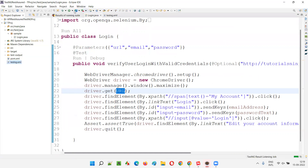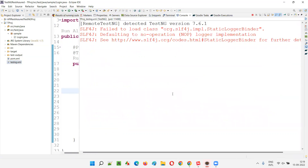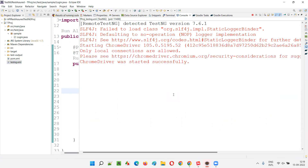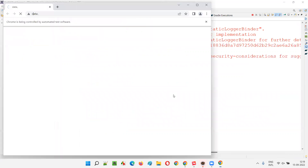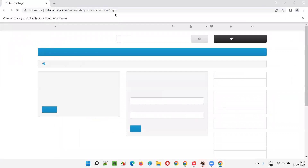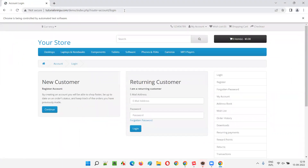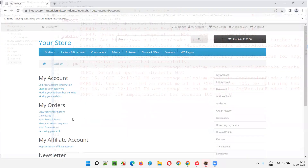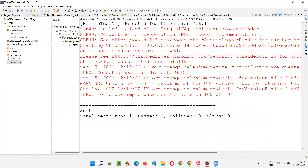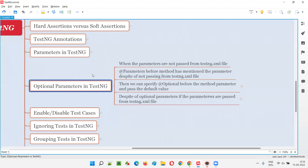Run the test and observe the URL in the opened browser. You can see the login URL is opened — the URL passed from testng.xml is being used. The remaining steps execute as normal: it clicks on 'My Account' and continues. This confirms that the testng.xml parameter value takes precedence over the optional value.